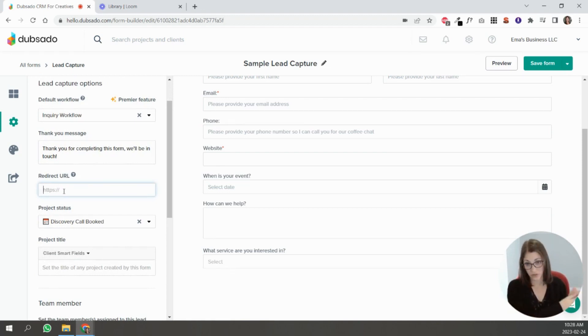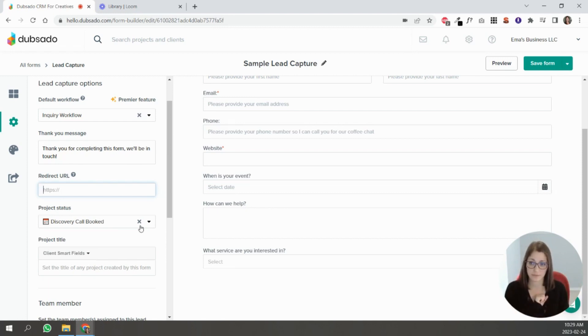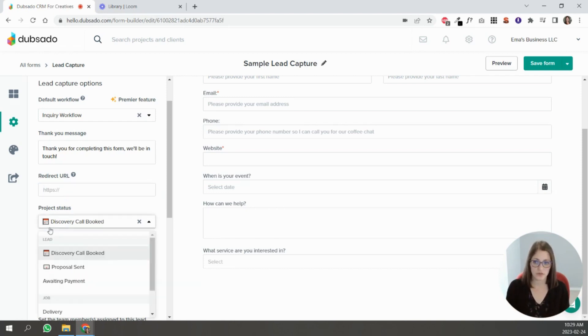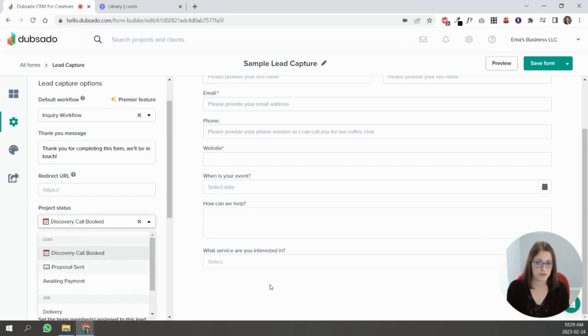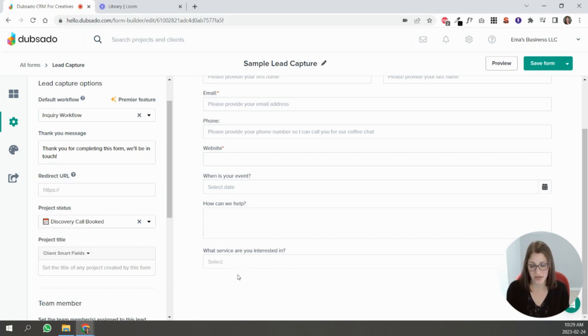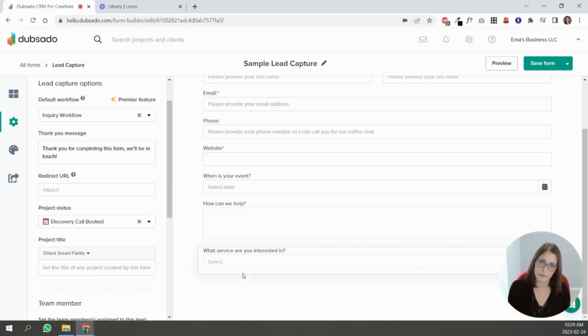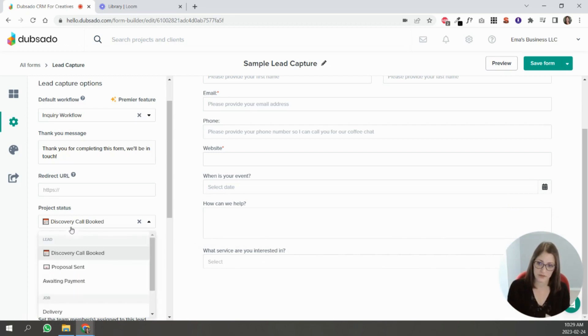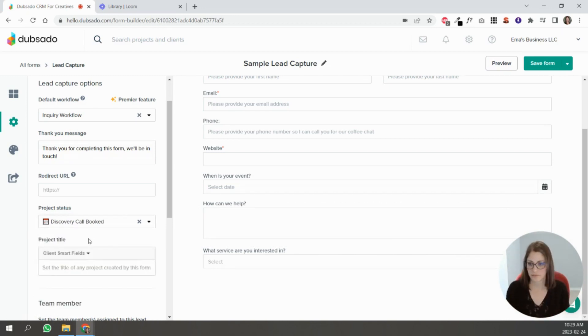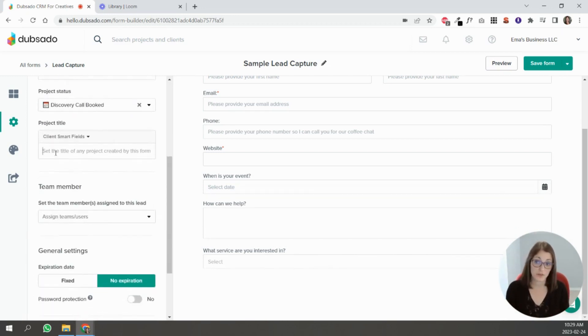You can add a status, so anyone who fills out this form is going to go into this status here that you have. So there's a separate video about project statuses. If you create those and then you come and do this, you can select the statuses that make sense for people at this stage.